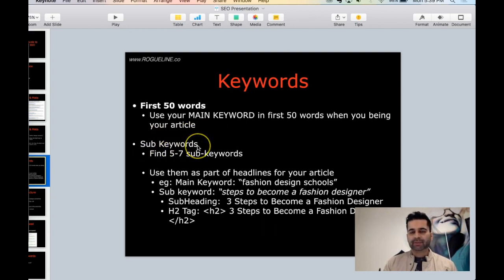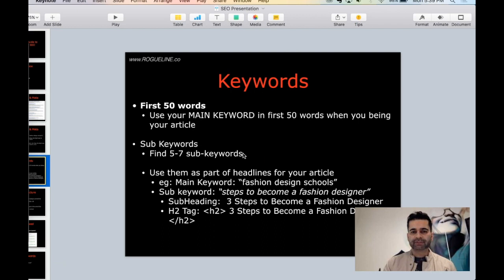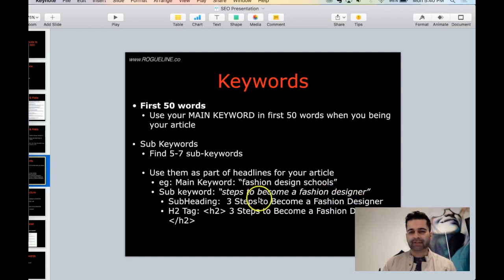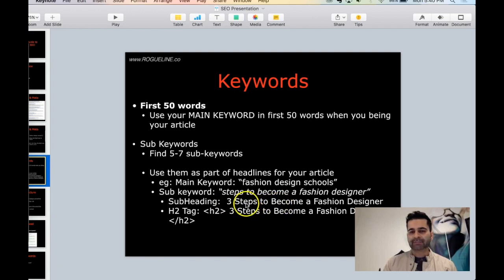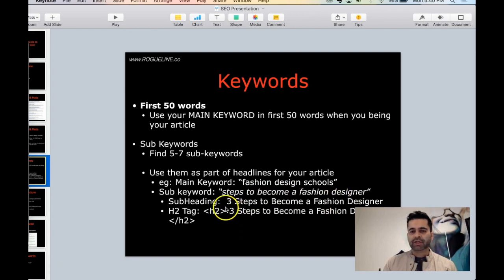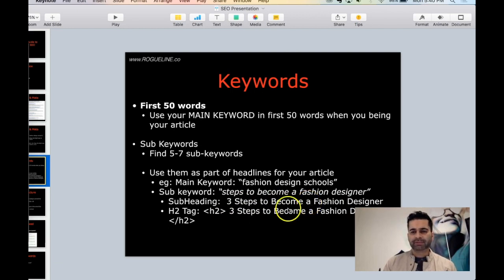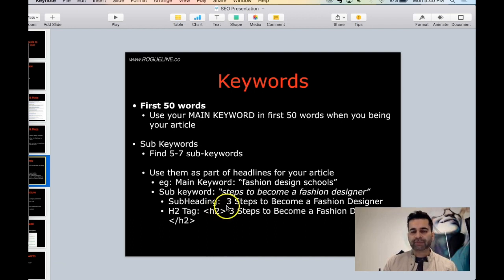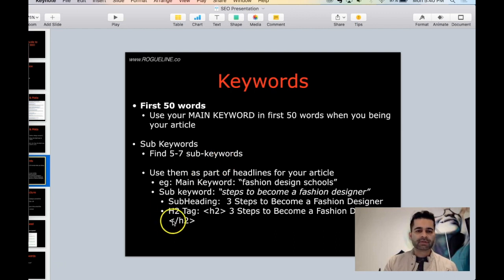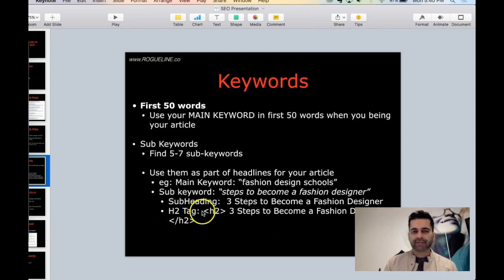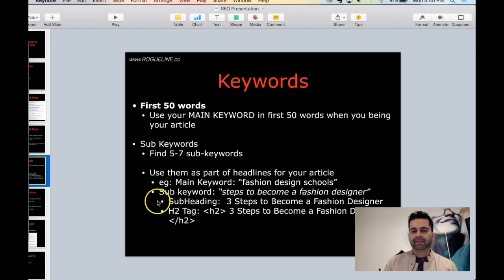Let's say your main keyword was fashion design school, and when you're writing a page you probably came up with another five or seven different sub keywords. So let's say your first sub keyword is 'steps to become a fashion designer.' Your subheading should use your secondary keyword as part of your subheading. So if your sub keyword is 'steps to become a fashion designer,' your subheading could be 'Three Steps to Become a Fashion Designer' or 'Five Steps to Become a Fashion Designer.' Make sure your subheading is an H2 tag. Your keyword number two, make that a subheading as well with H2 tag. Your keyword number three, make that as your subheading and also include an H2 tag, and so on.